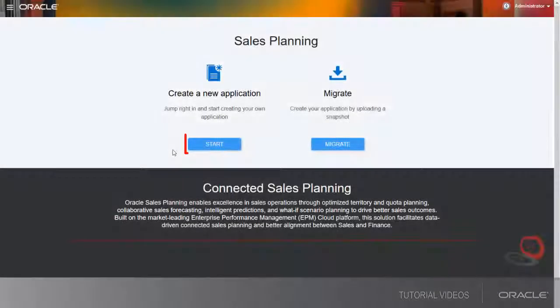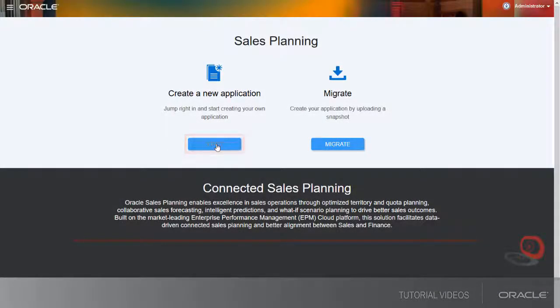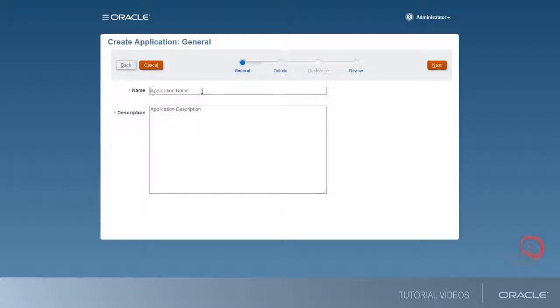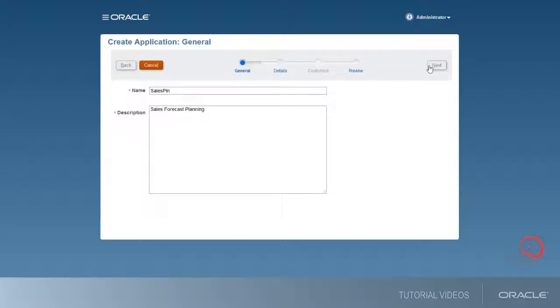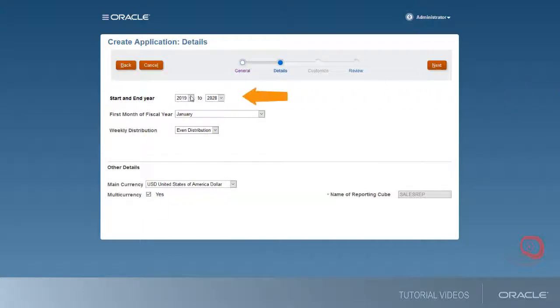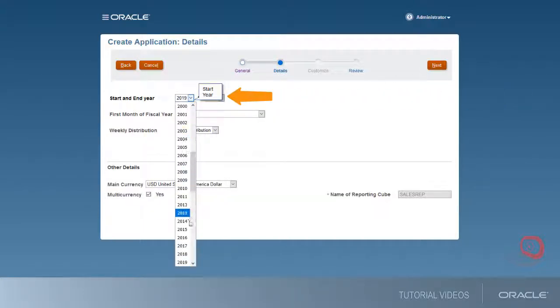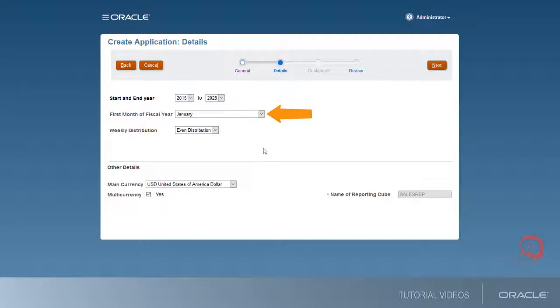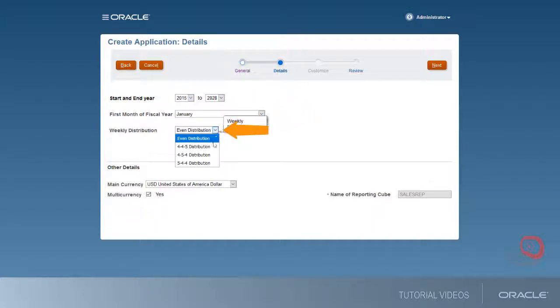If necessary, create a Sales Planning Cloud application. Include the application name and description. Select the start and end year, first month of the fiscal year, and the weekly distribution within months.